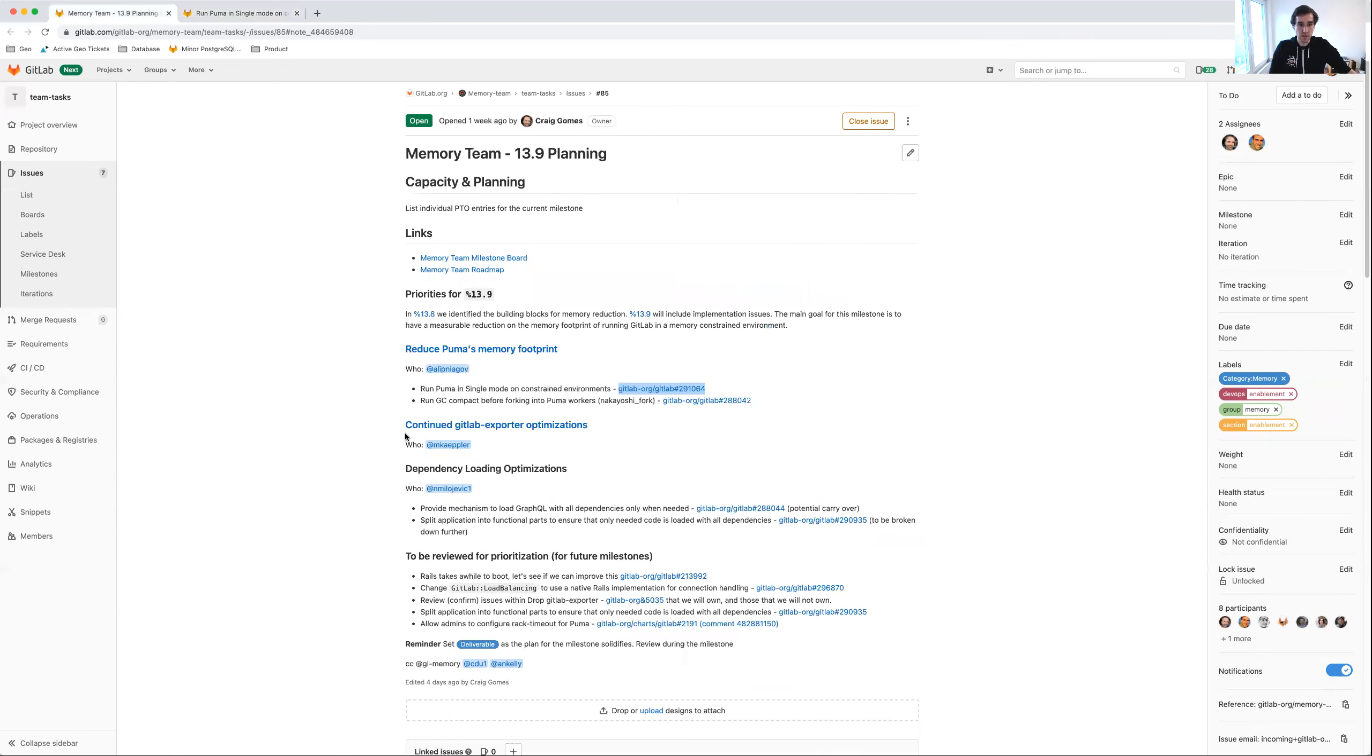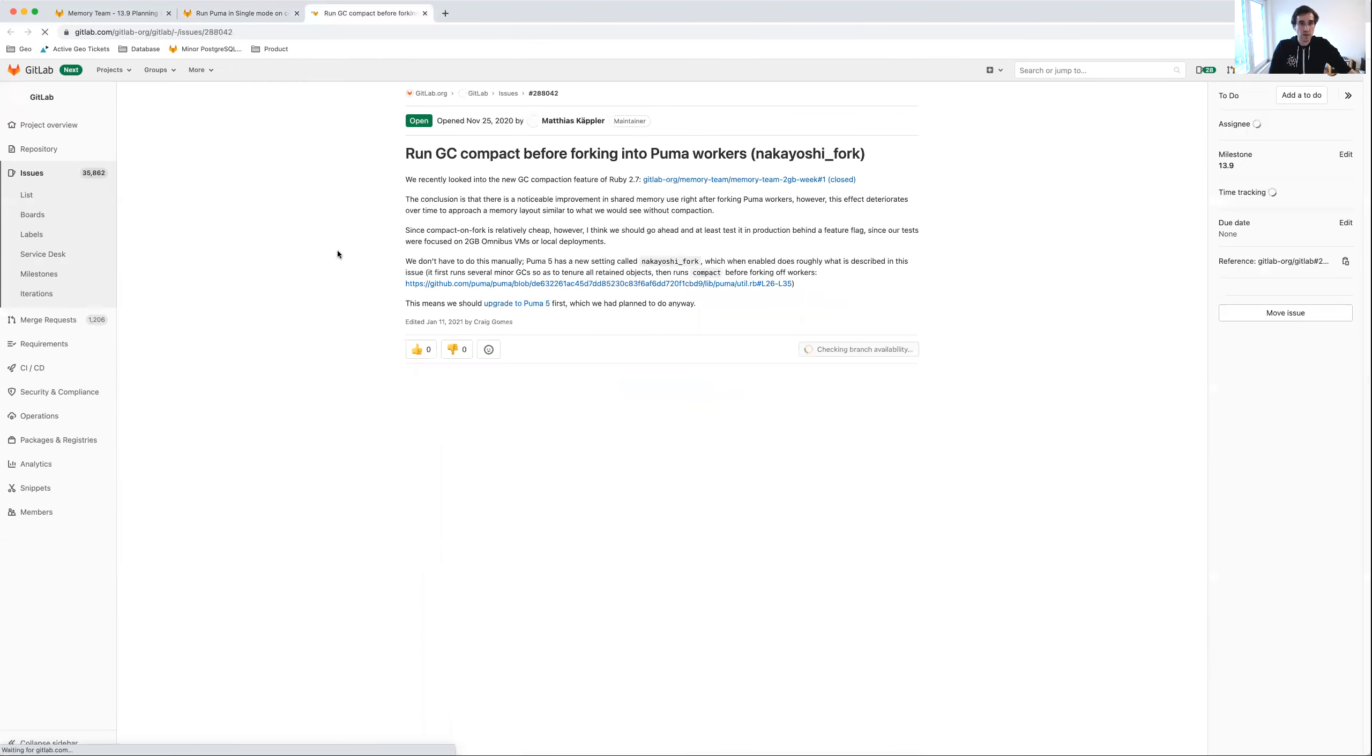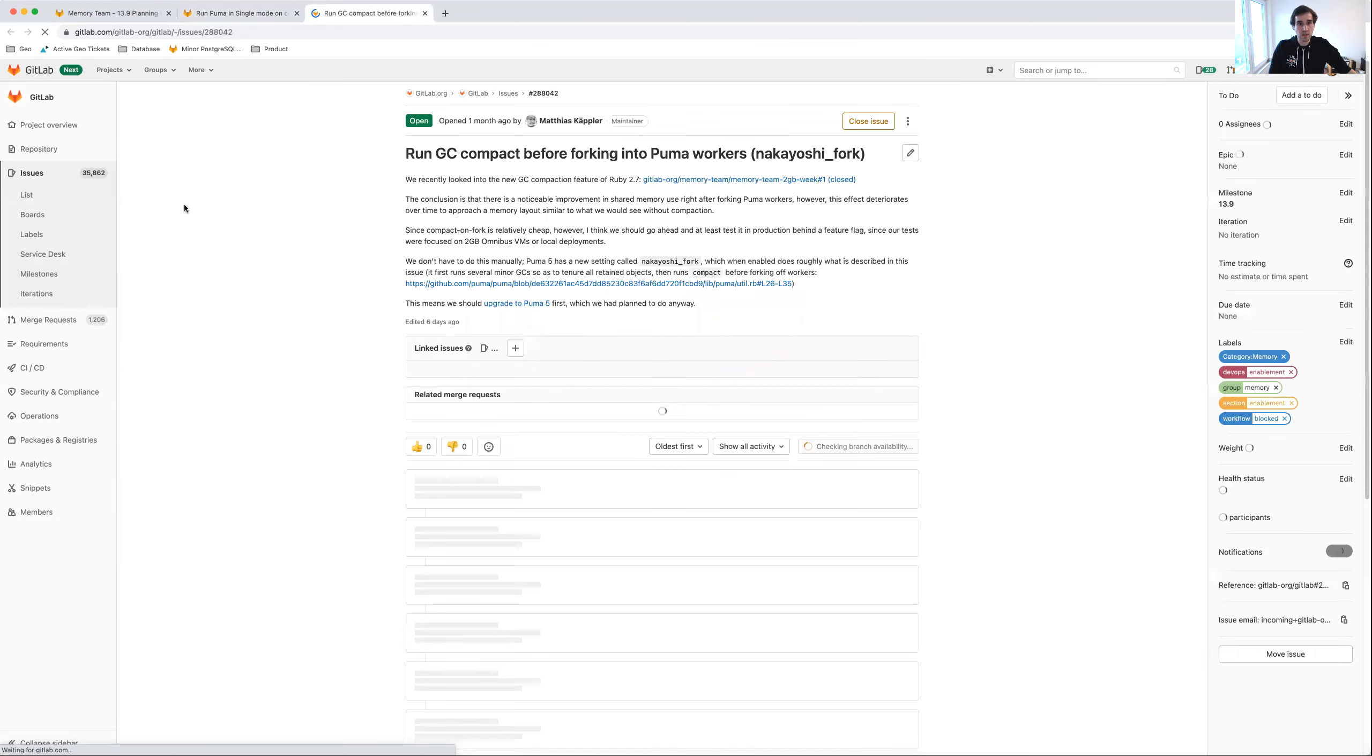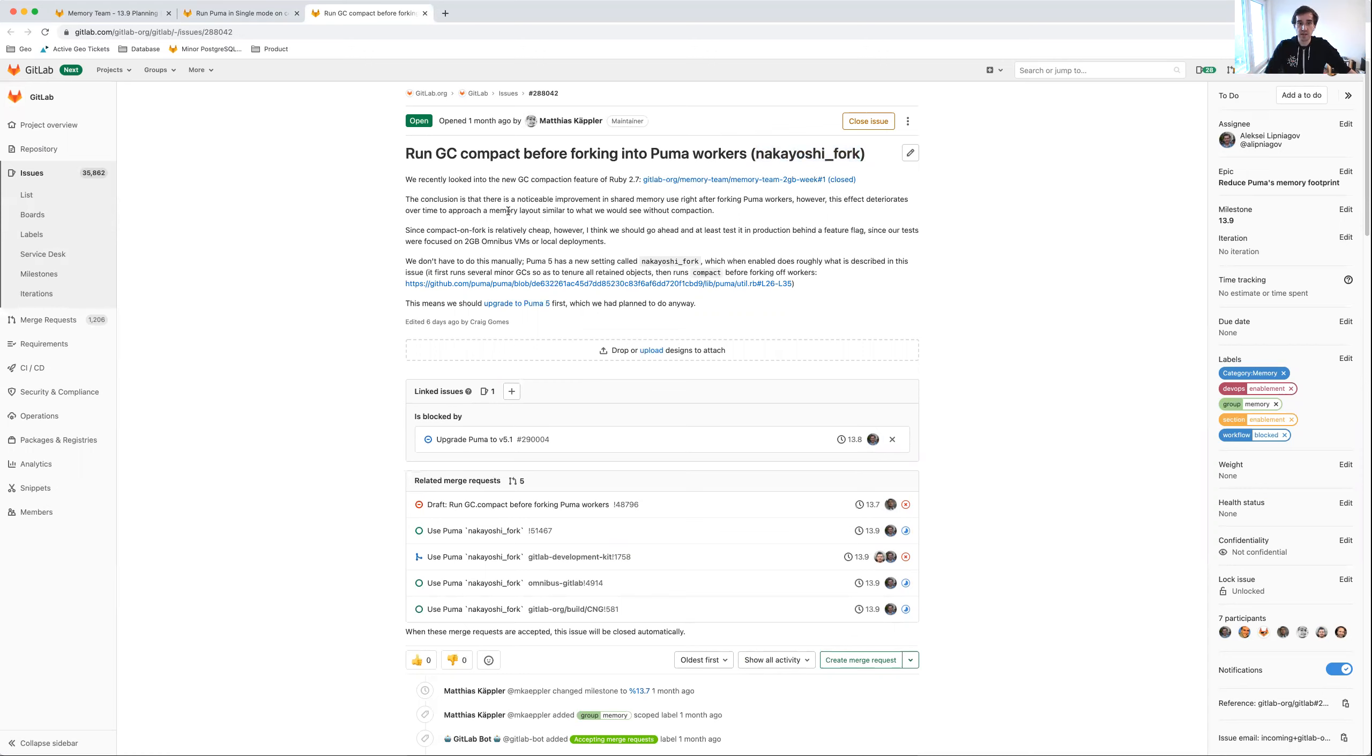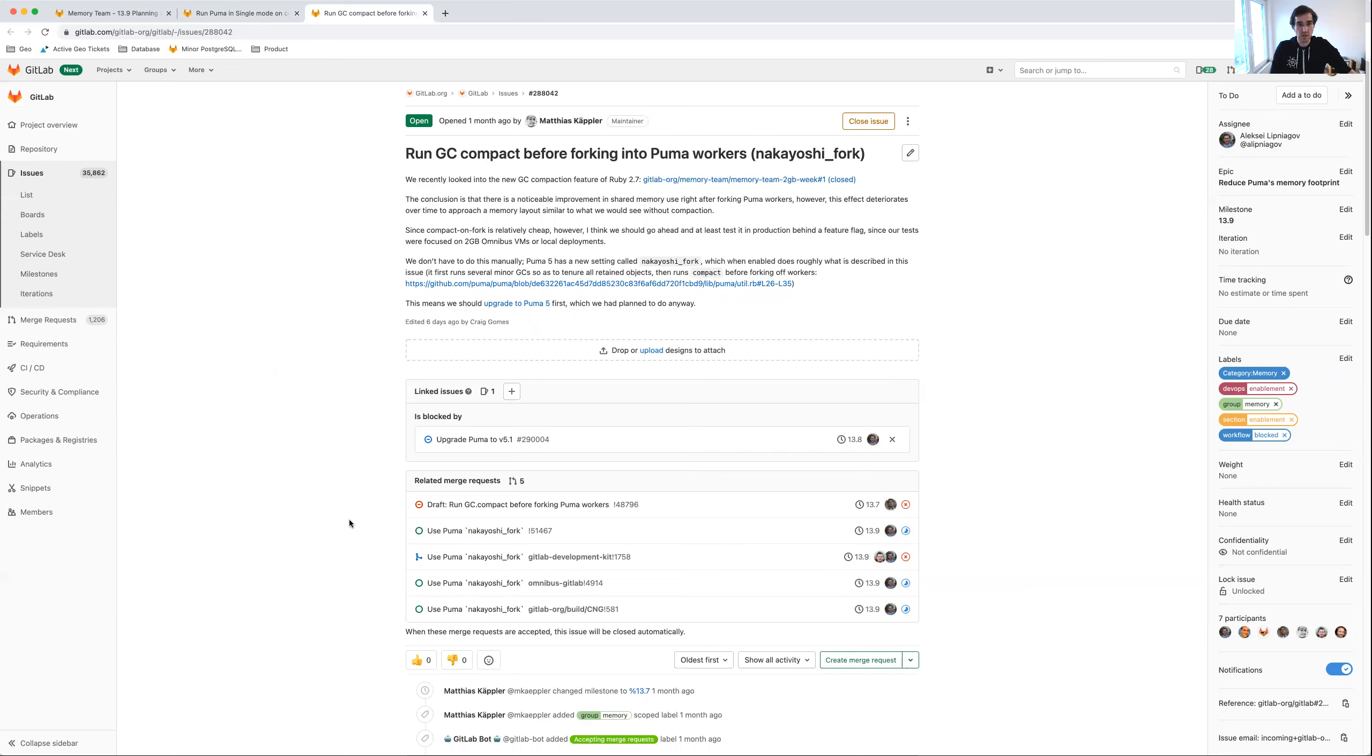The other thing is that we're going to run GC garbage collection compacting before forking into PUMA workers. This is a specific setting that we can apply in order to reduce memory consumption. The work is already underway, so we hope we can ship this in 13.9.